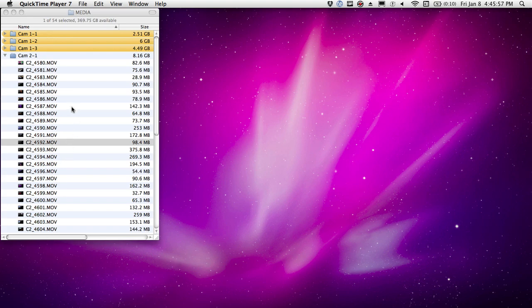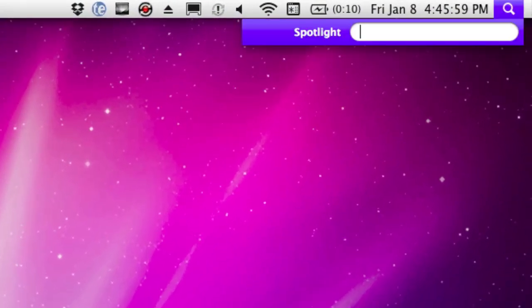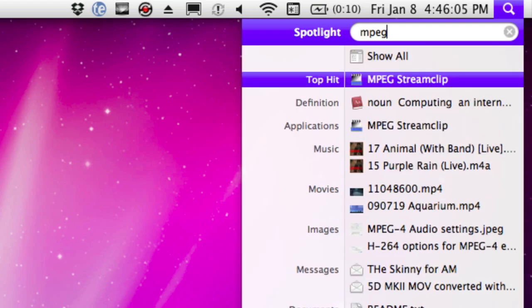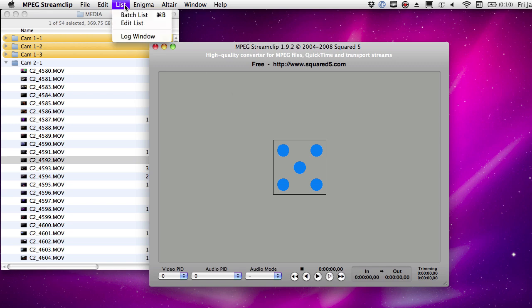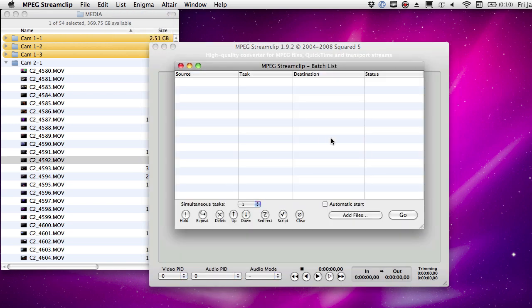So what I'm going to do is go to MPEG Stream Clip. I'm going to use Spotlight — just start typing the name of any app you want to launch. So it's MPEG... there we go, MPEG Stream Clip. Hit the return key and it launches. Here's your playback viewer window in MPEG Stream Clip, but we're not going to use that — we're going to use the batch list.